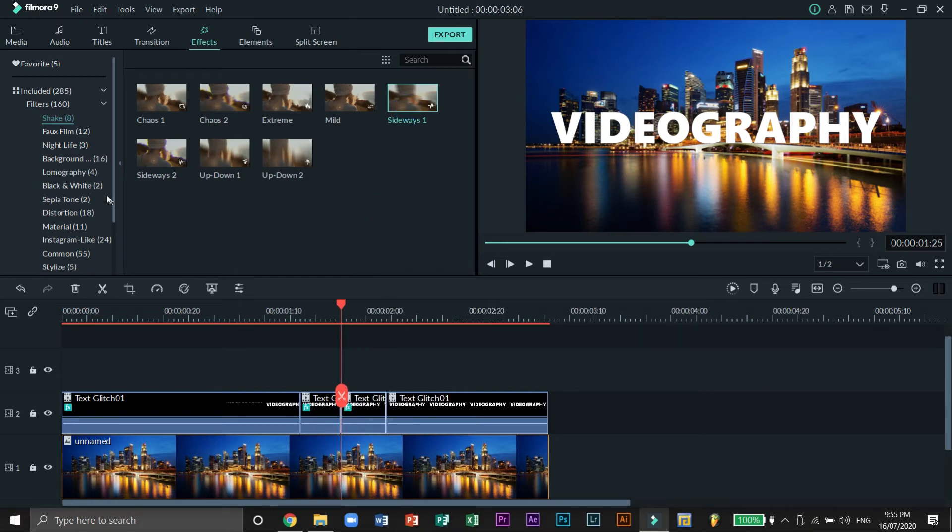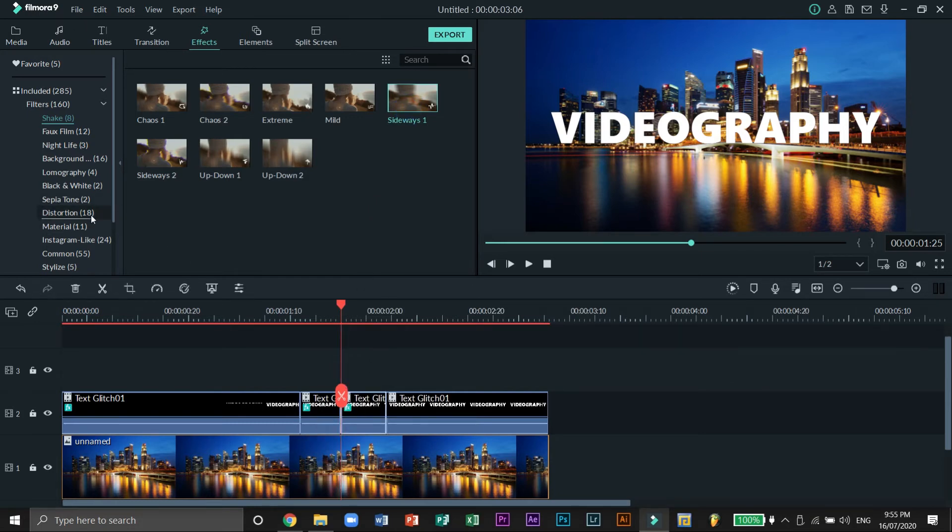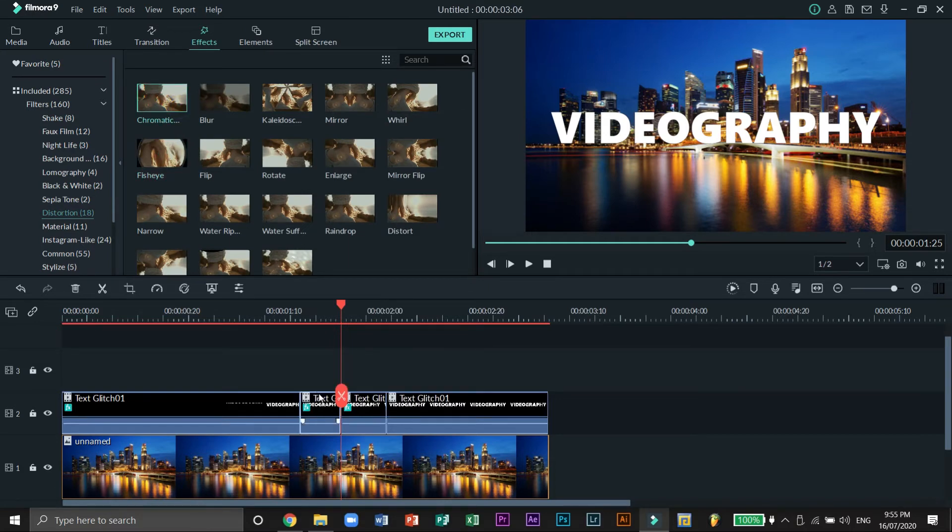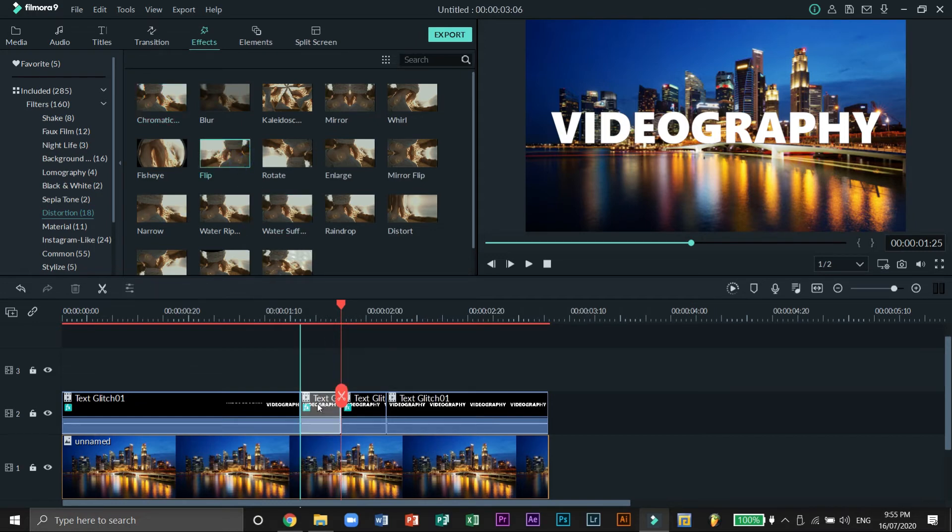Then head to Distortion and select the Chromatic Aberration effect. Let's drag it to the second part of the second layer. There's another effect called Flip on the same group of effects. Let's also drag it down to the second part of the second layer.